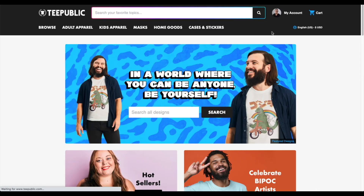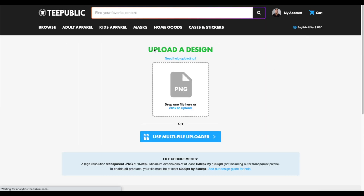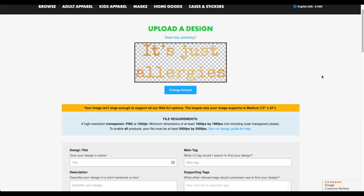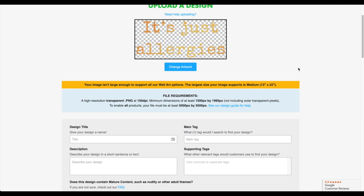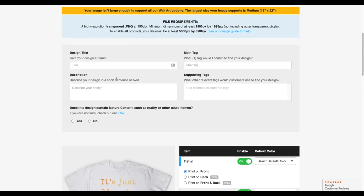Right now I'm logged into my account. Go to my account, hover over it, and then go to upload a design. On the top you'll see it says upload a design, so all you have to do is drop a file in here or click to upload. Once your design is uploaded it's going to display on the top, and after that go to the bottom and fill out the info. I recommend that you read the file requirements for the exact dimensions, and once you have that down all your designs can be formatted to those dimensions.